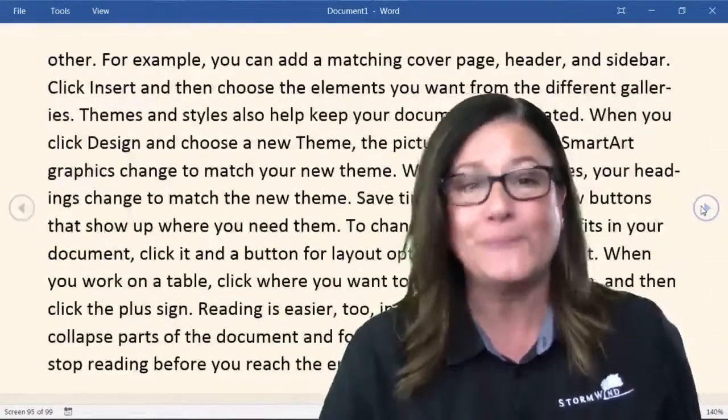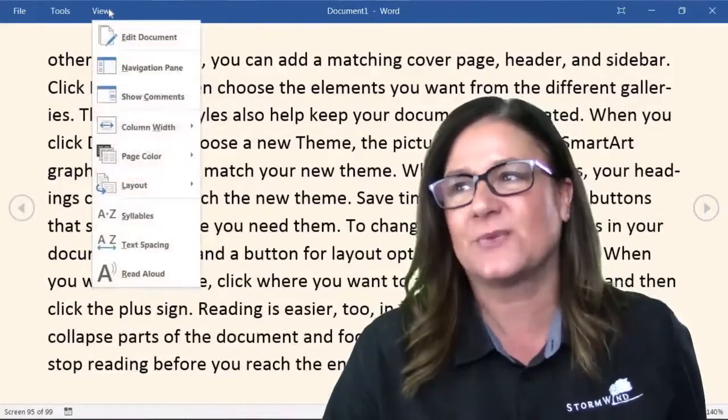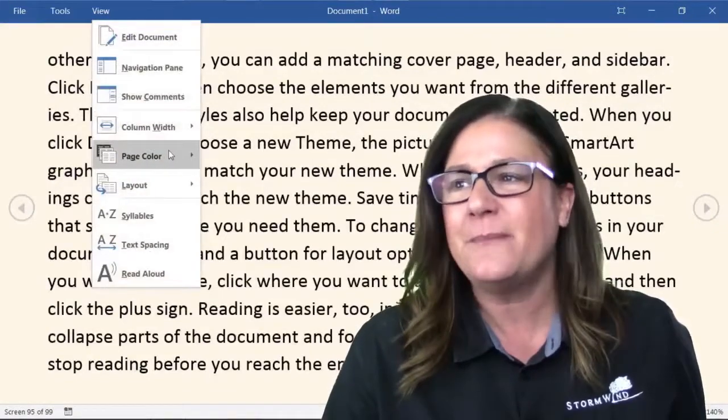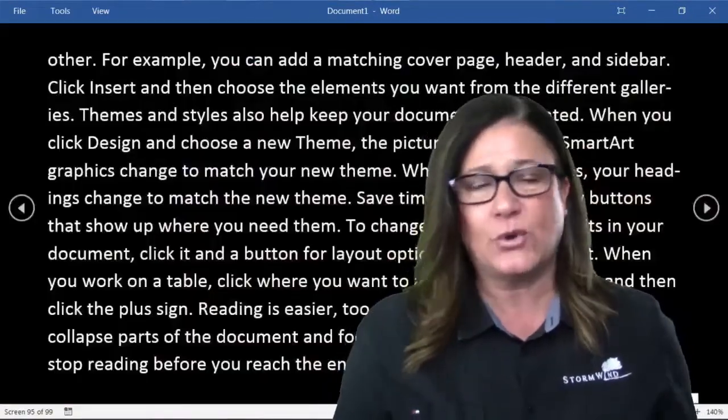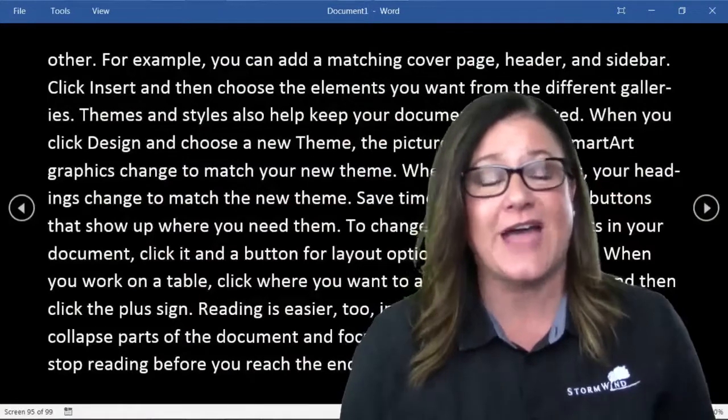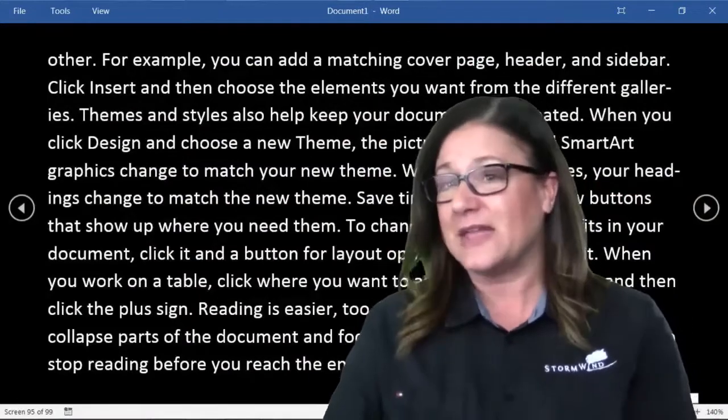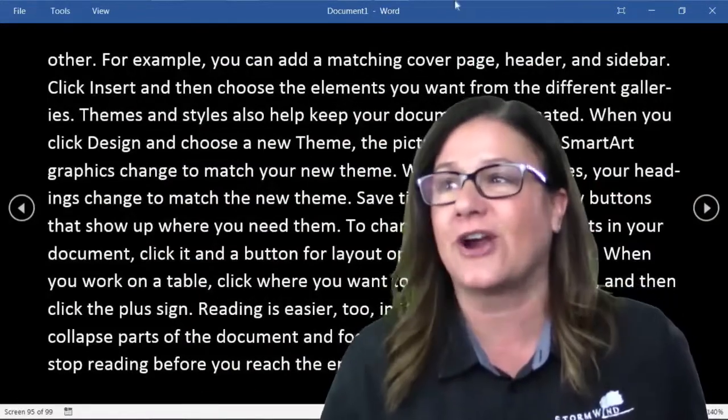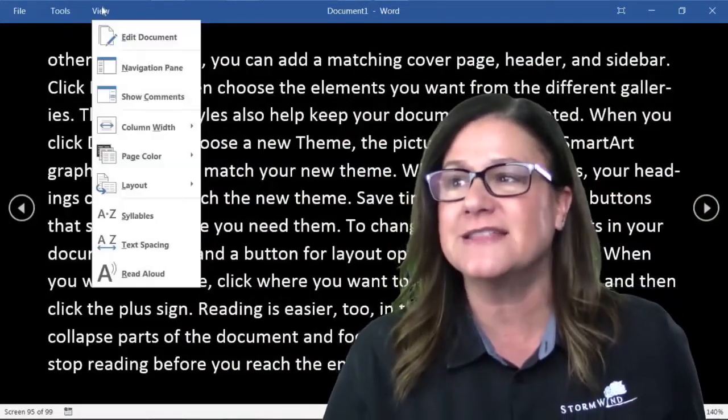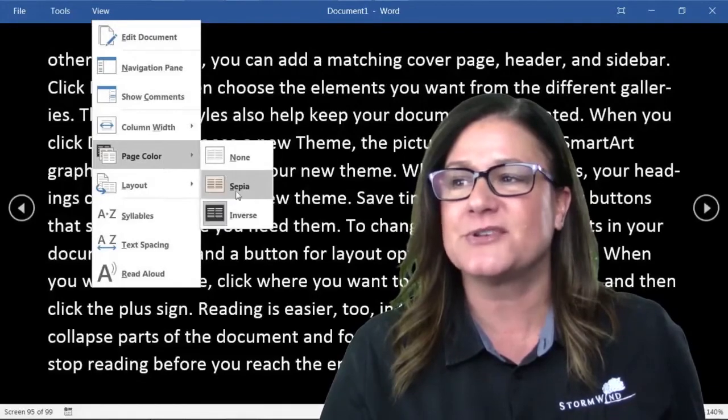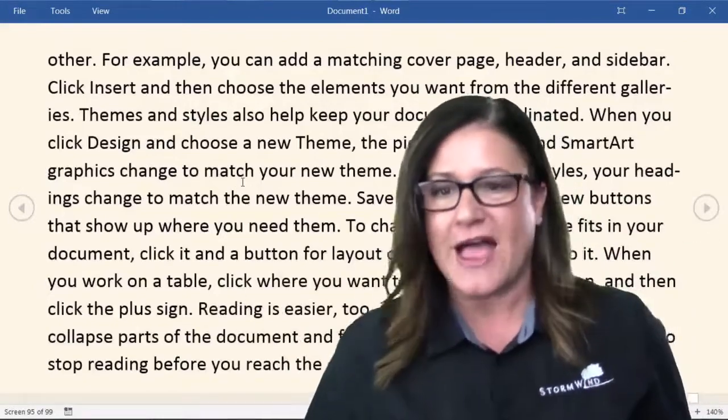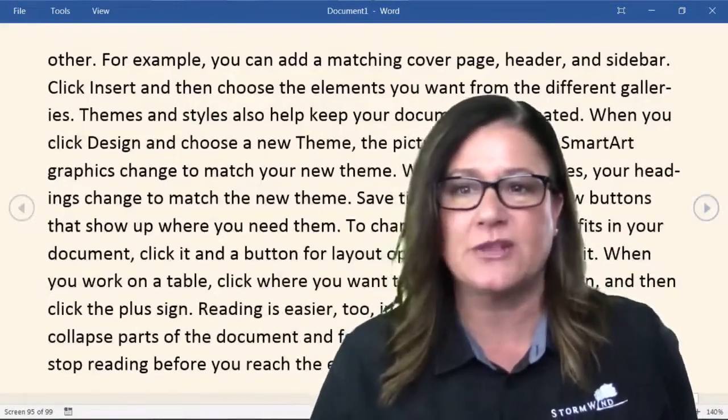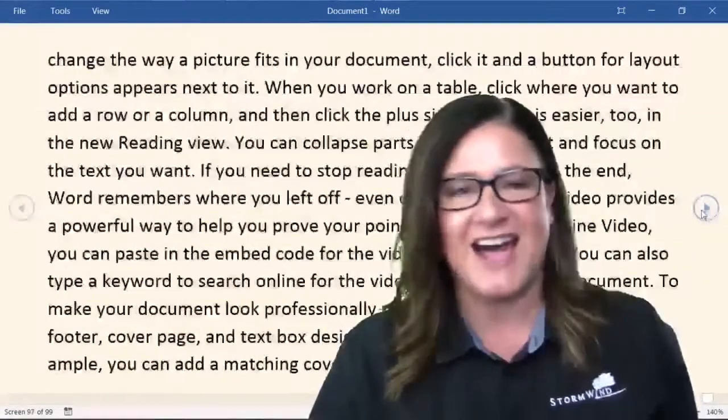As you scroll through you can see it's a little bit easier to read. If you wanted to inverse, you totally could. It might be even more difficult on your eyes, but I like the sepia. It gives me the opportunity to really just sort of relax and read through without straining my eyes.